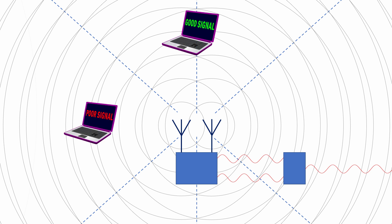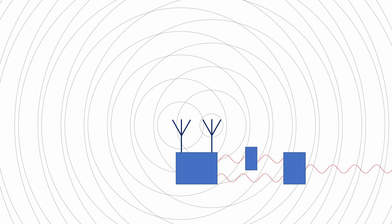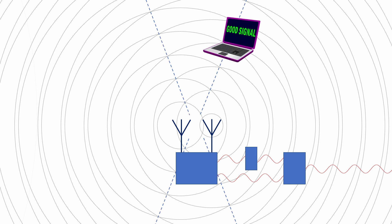Now, by altering the phase difference between the two signals being transmitted, we can redirect the lines of constructive interference, effectively steering the strongest parts of the overall signal. This is the essence of beam steering, or beamforming as it's otherwise known.